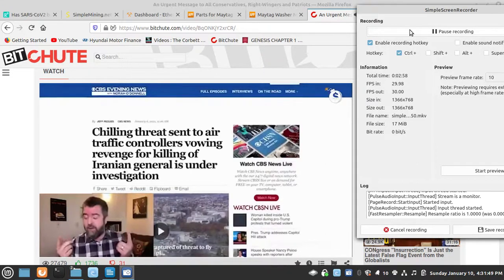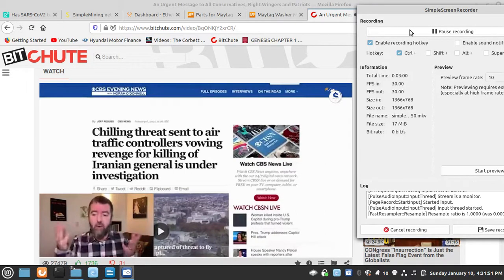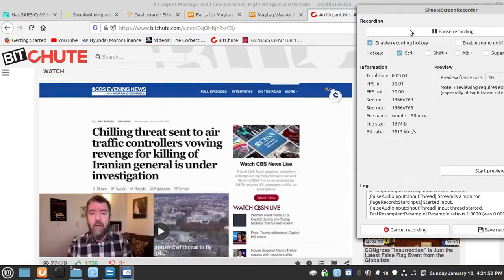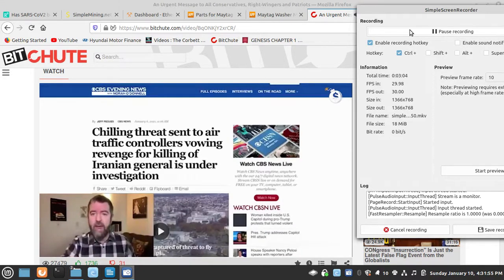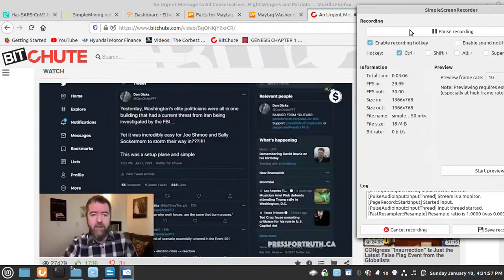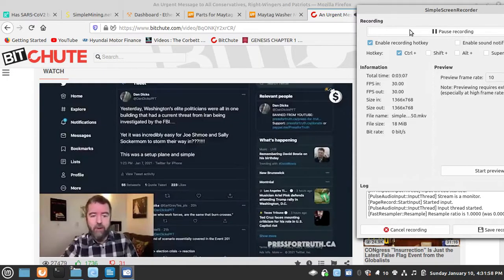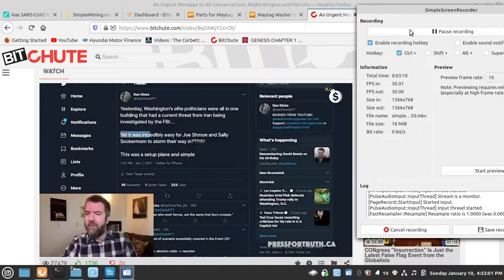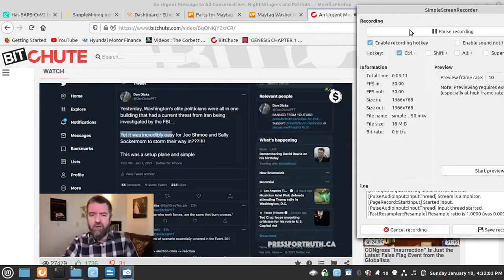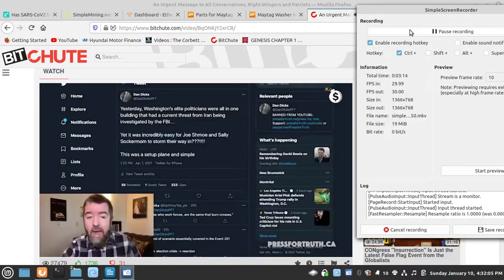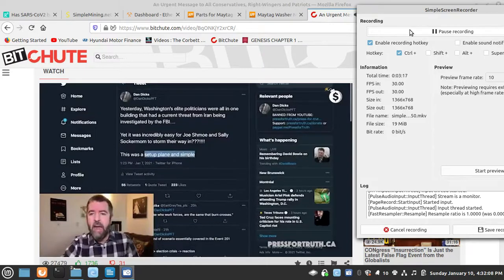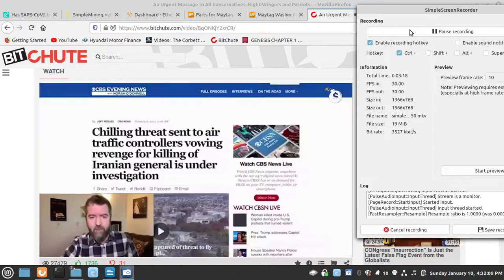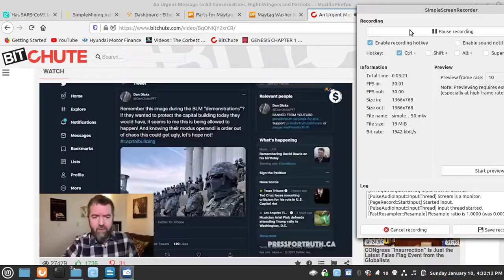The Iranians literally said they're going to avenge Soleimani, who was killed a year to date before this message at the Capitol building on Wednesday. So as I say, the FBI were currently investigating this, yet it was incredibly easy for Joe Schmo and Sally's soccer mom to just storm their way in. This was a complete setup, plain and simple.